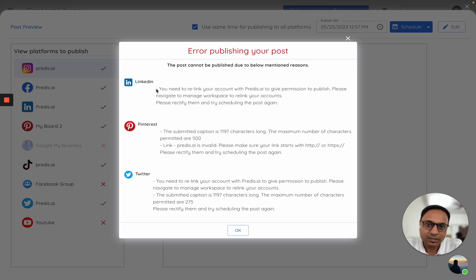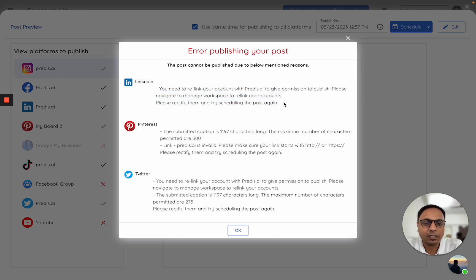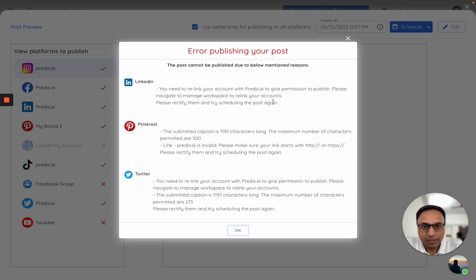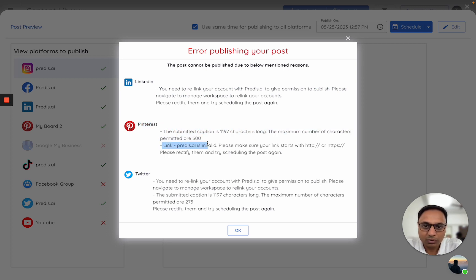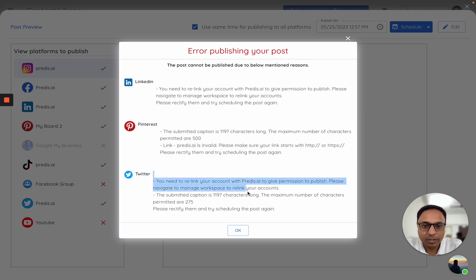For LinkedIn, it's asking me to relink my account. Apparently my account linking permissions have expired. For Pinterest, it's telling me that the submitted caption is too long and also the link is invalid. For Twitter, again it's asking me to relink the account.